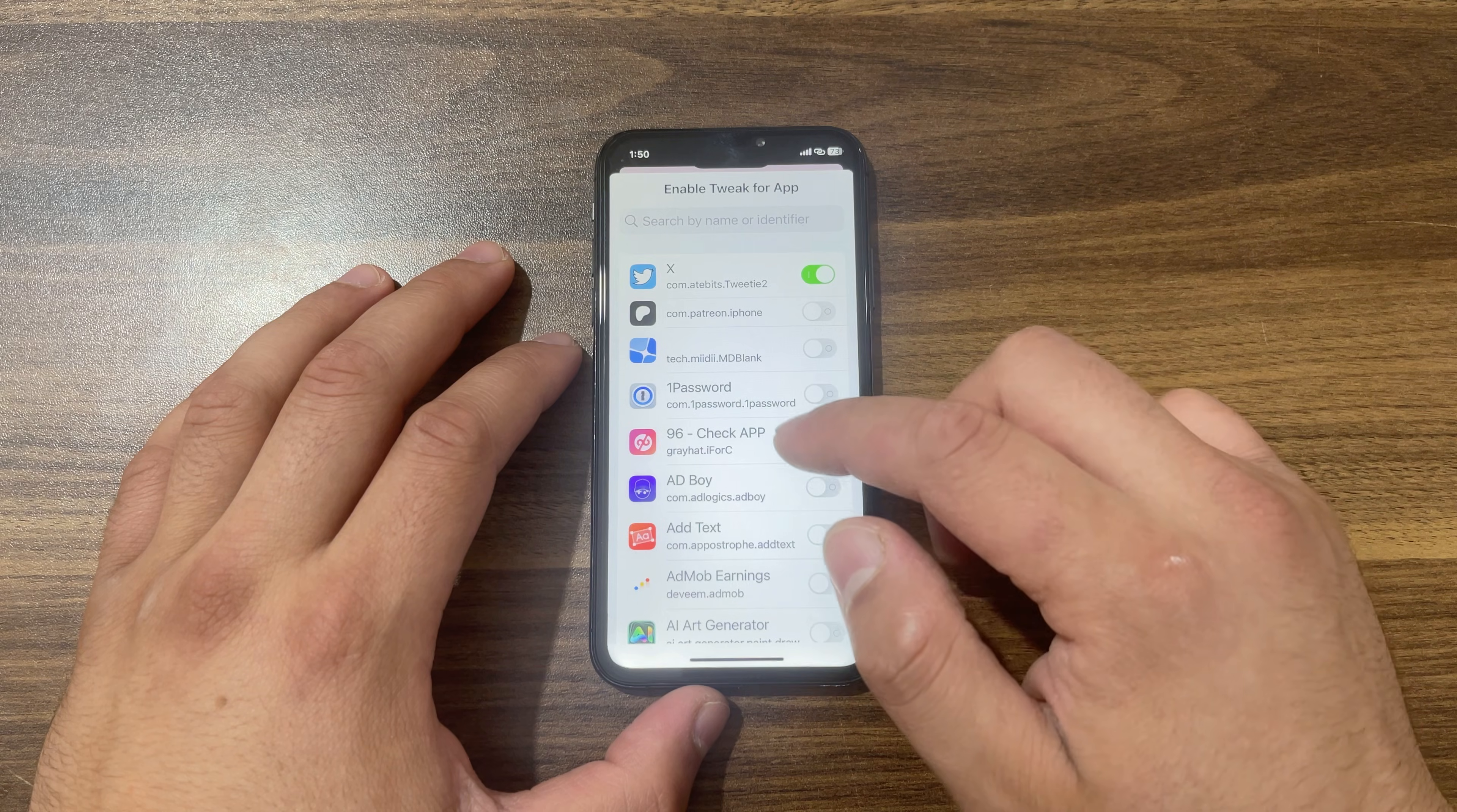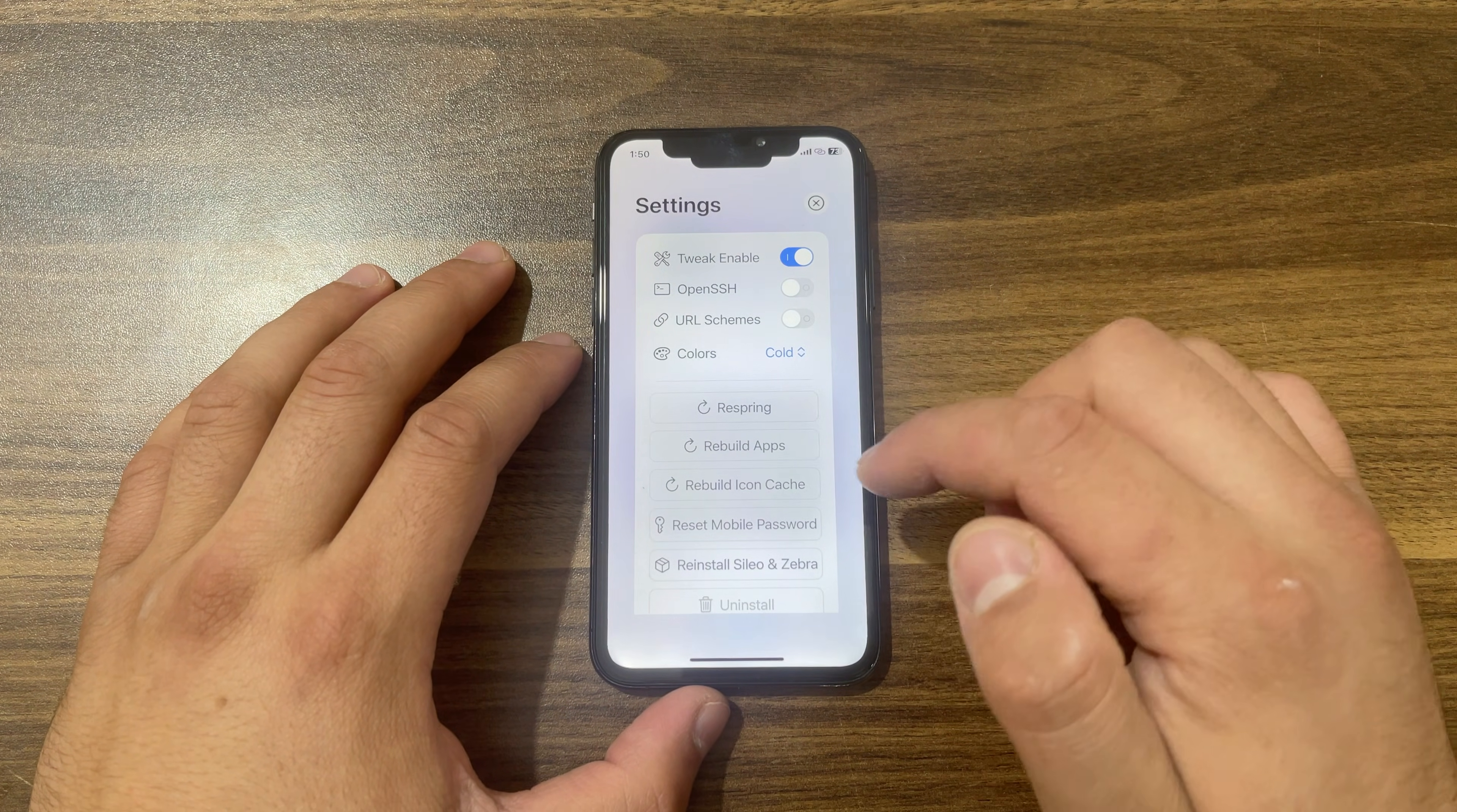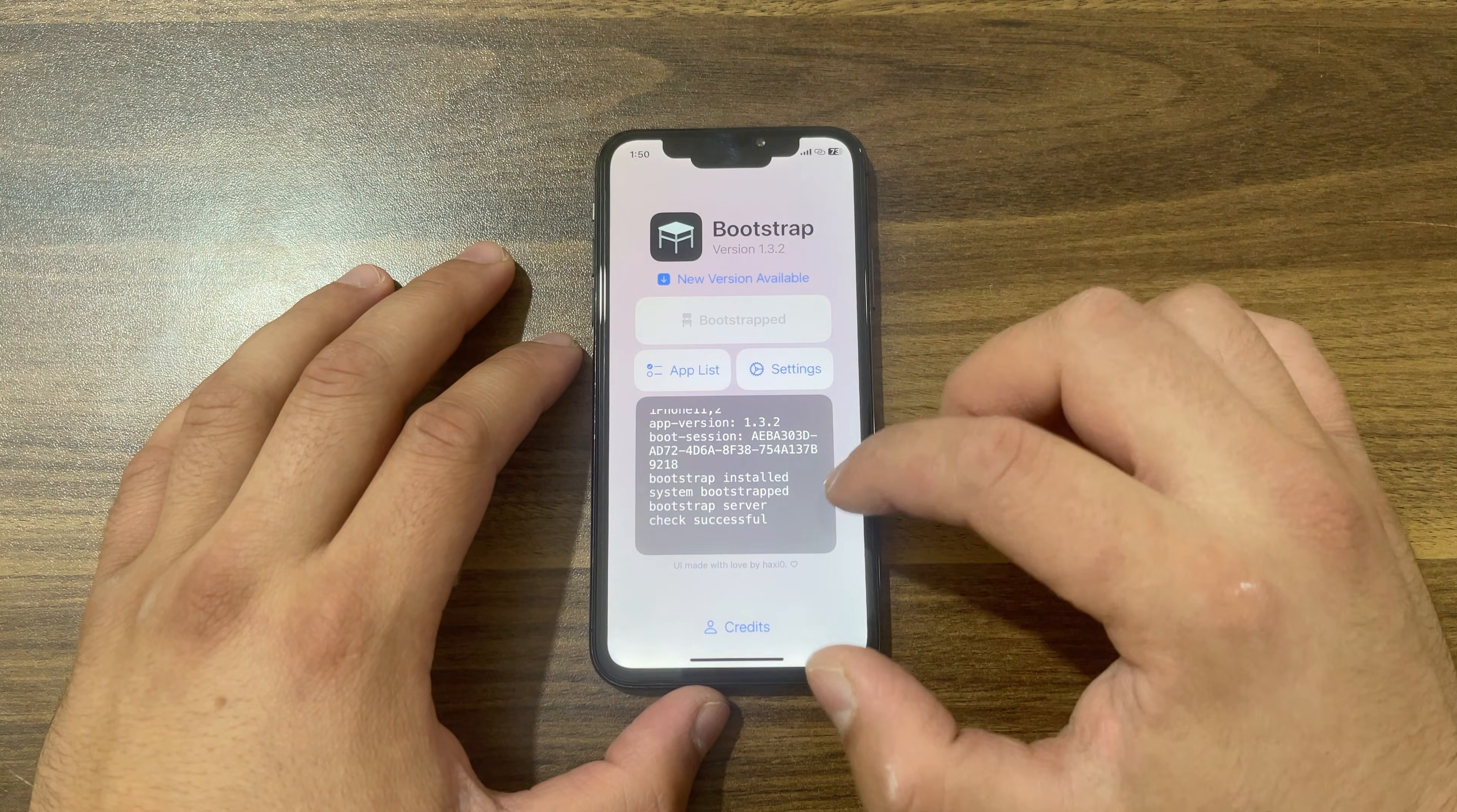Once you've done this step, now the second step is to remove Bootstrap. In order to fully remove Bootstrap, you have to restart your device. Your device should be in normal mode, so I will restart my device.